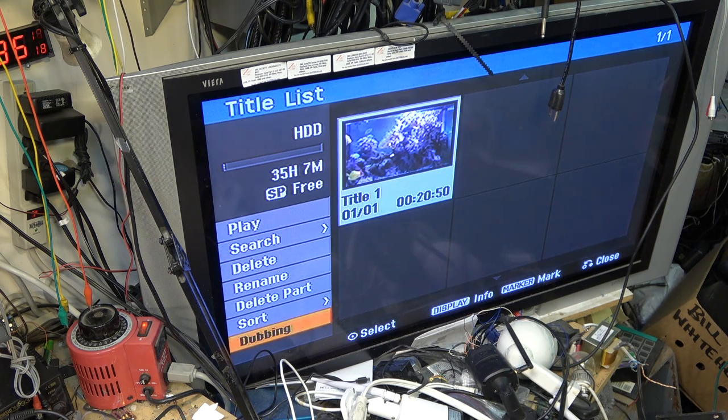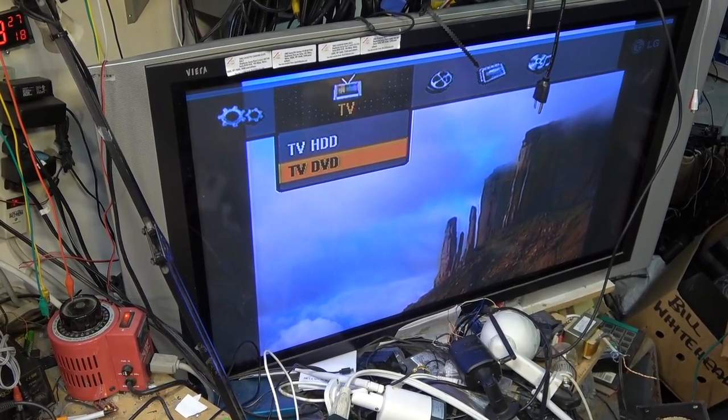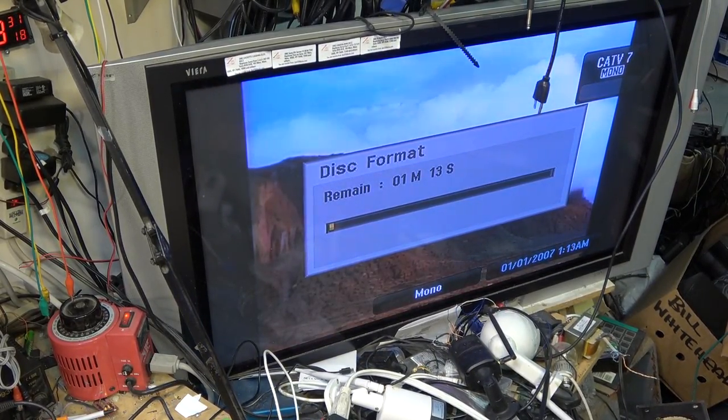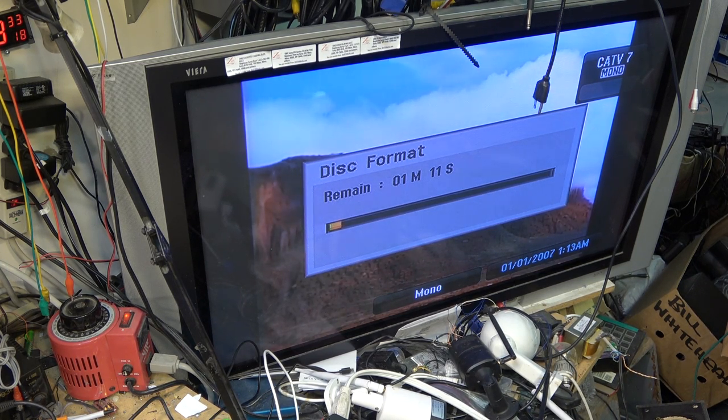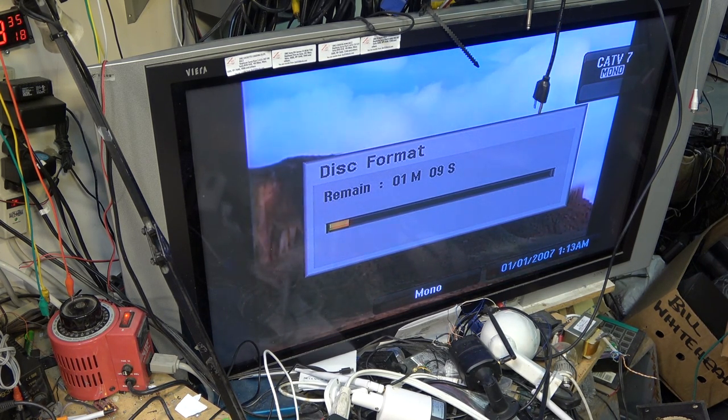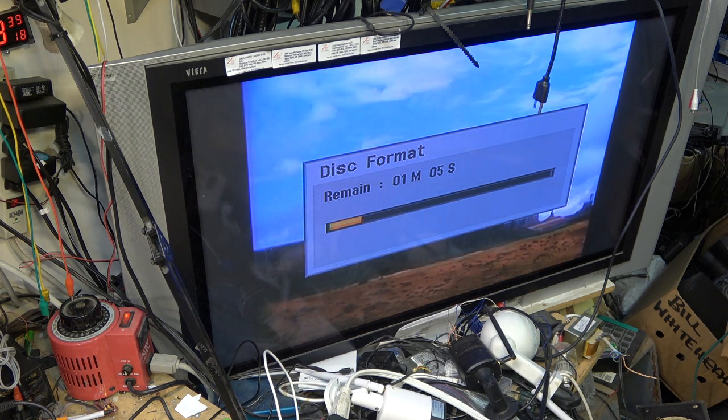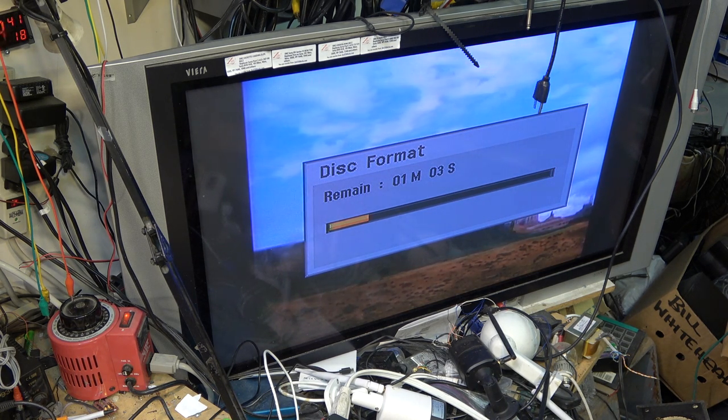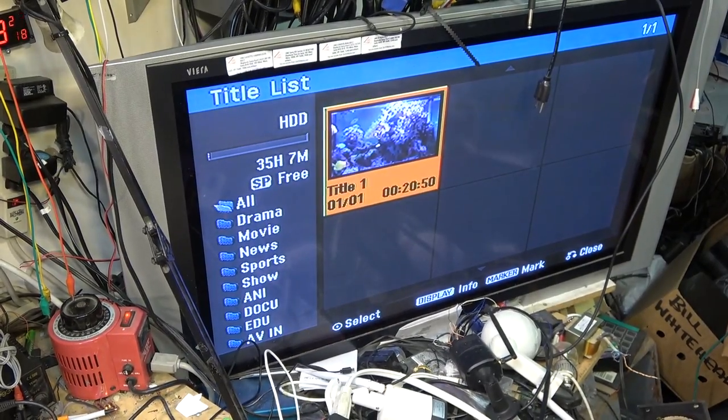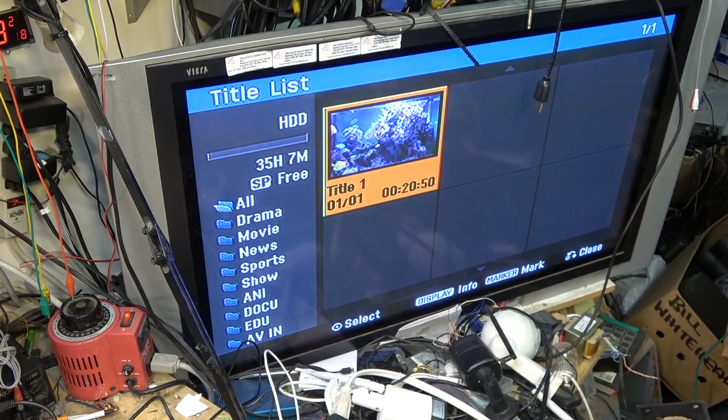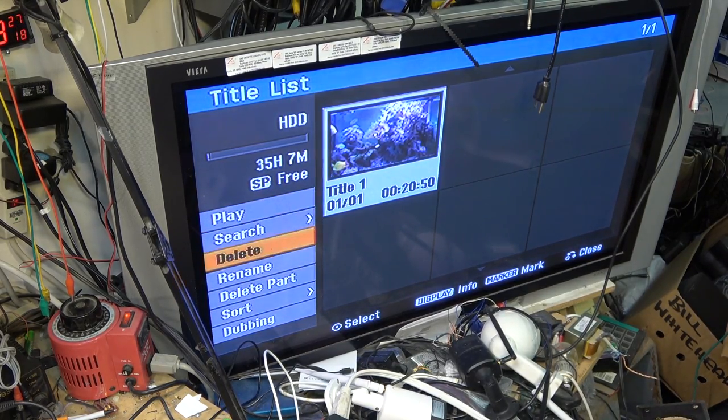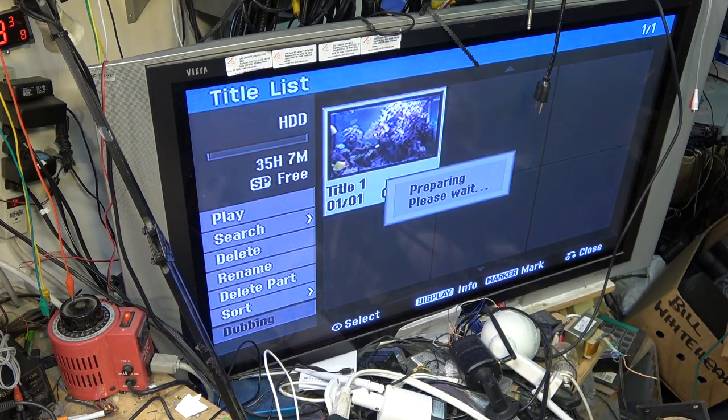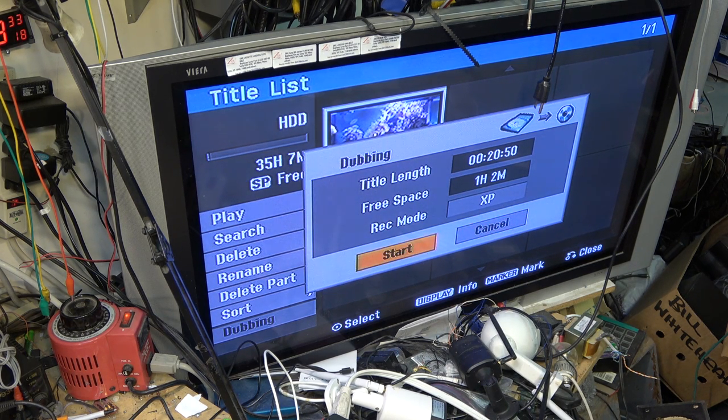I guess I got to format this disc. I got to go to DVD first, initialize the disc, and then this will format this disc. The last time this disc was used, it was used in a Toshiba, so now I got to format the disc. Then I should be able to copy over the recording that I made. I'll go back to the hard drive, select title number one, go down here and select dubbing. Now it should dub this over.